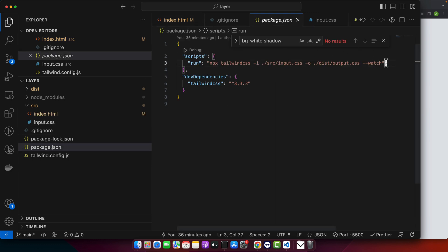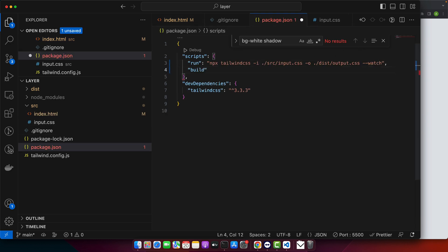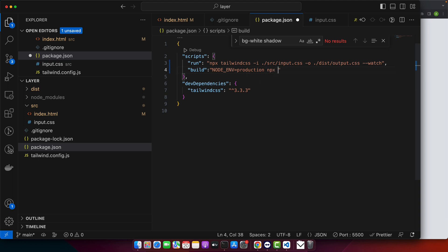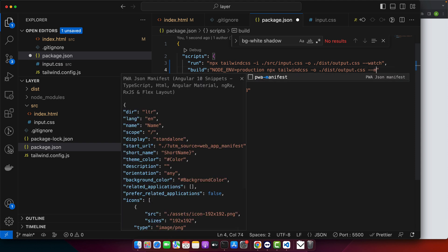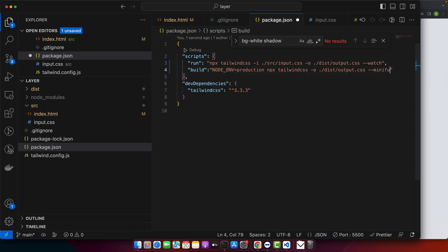Here I'll add 'build' and set the environment variable NODE_ENV to production, then npx tailwindcss -o pointing to data/dist/output.css. Then I'll use --minify.